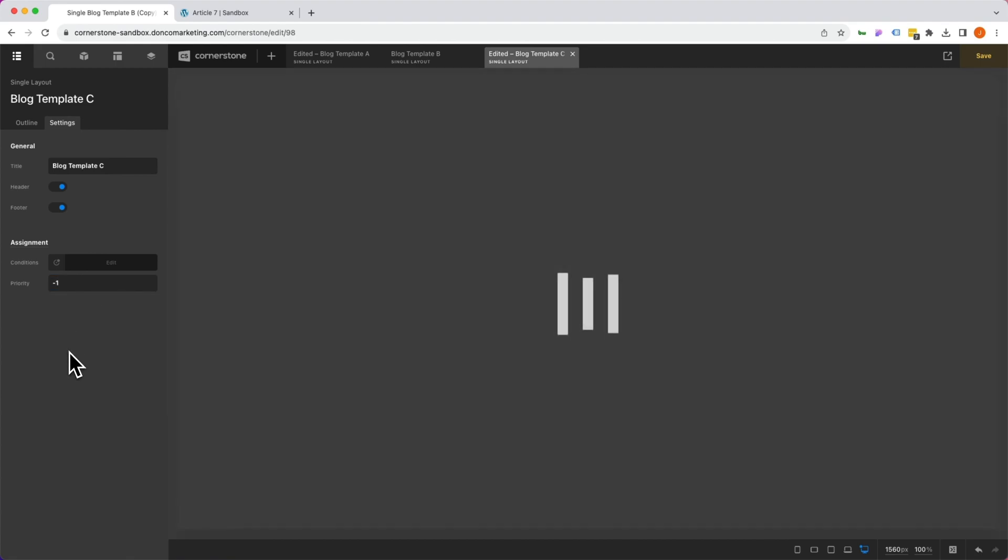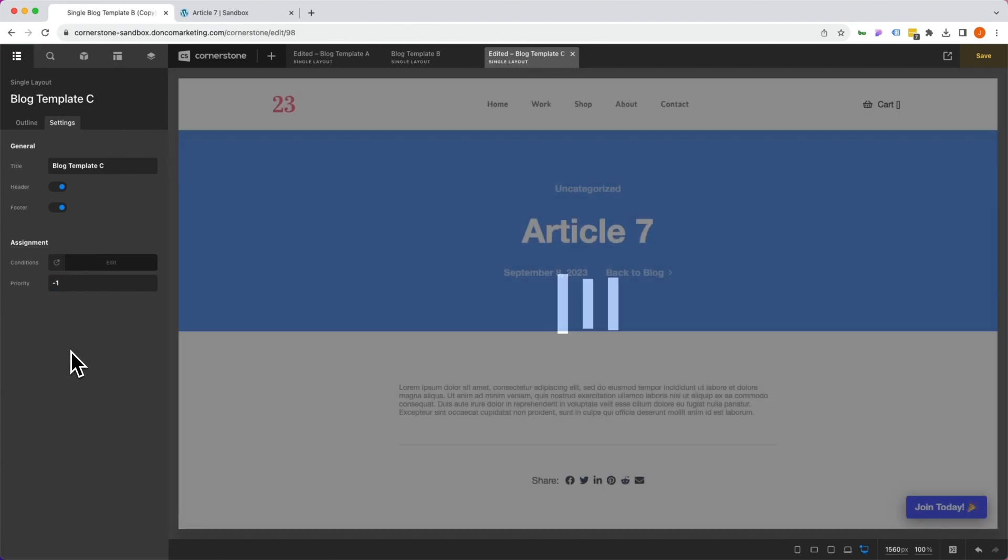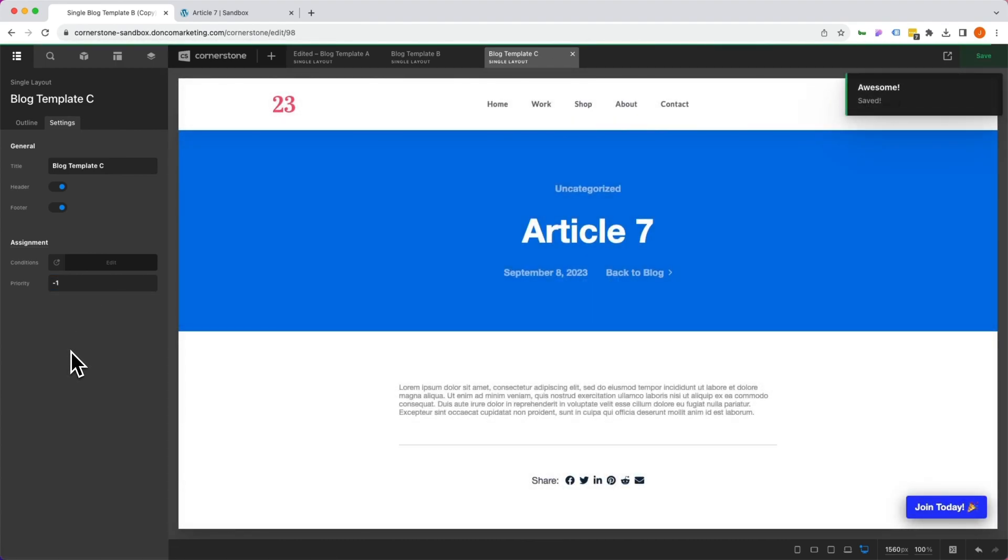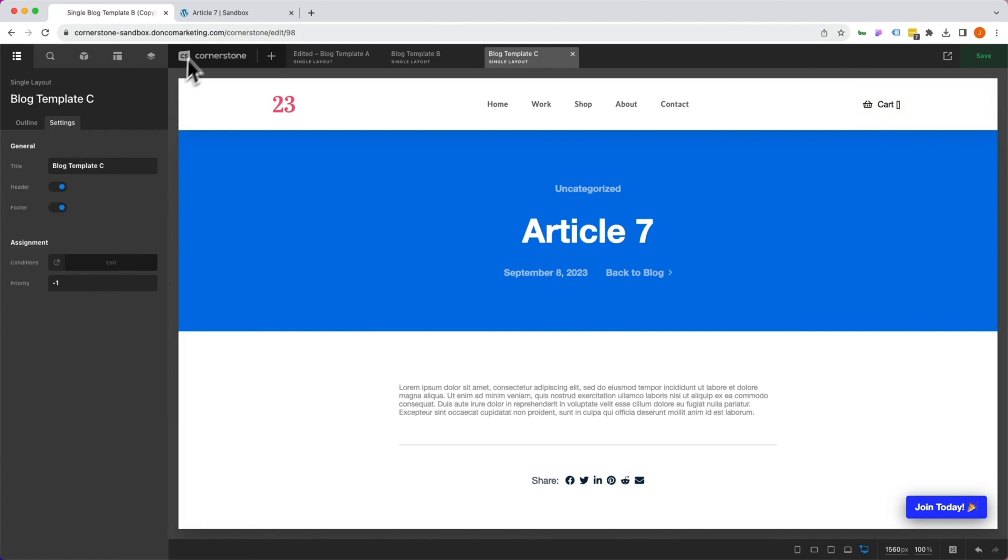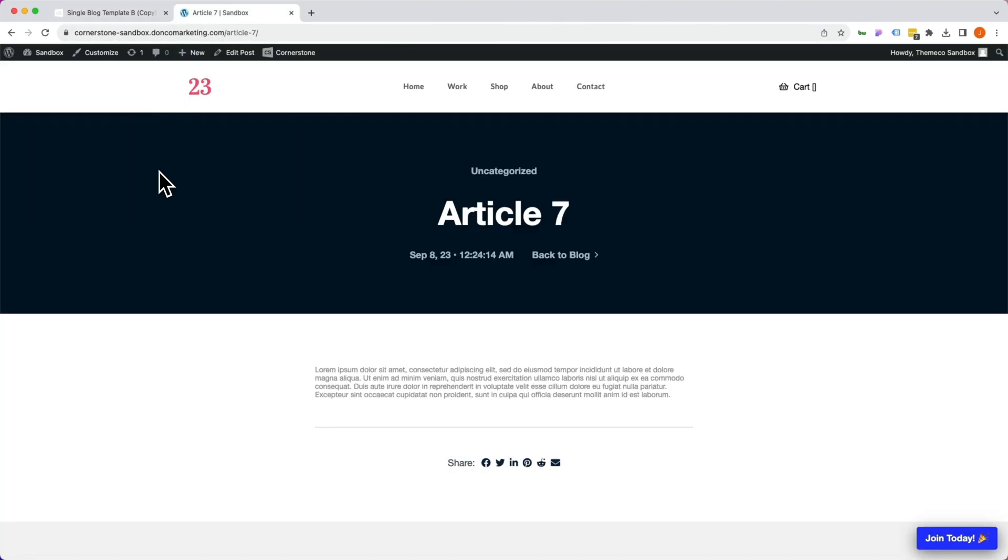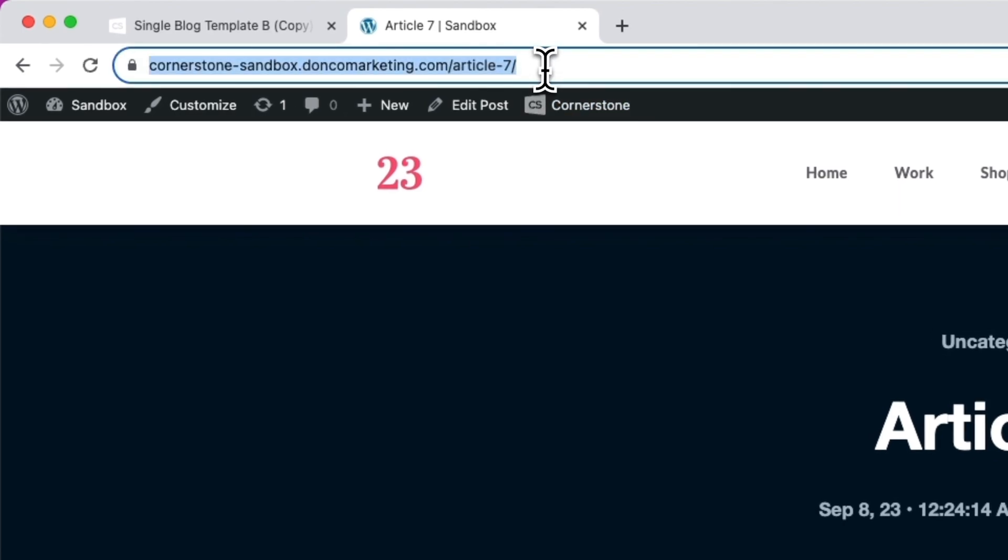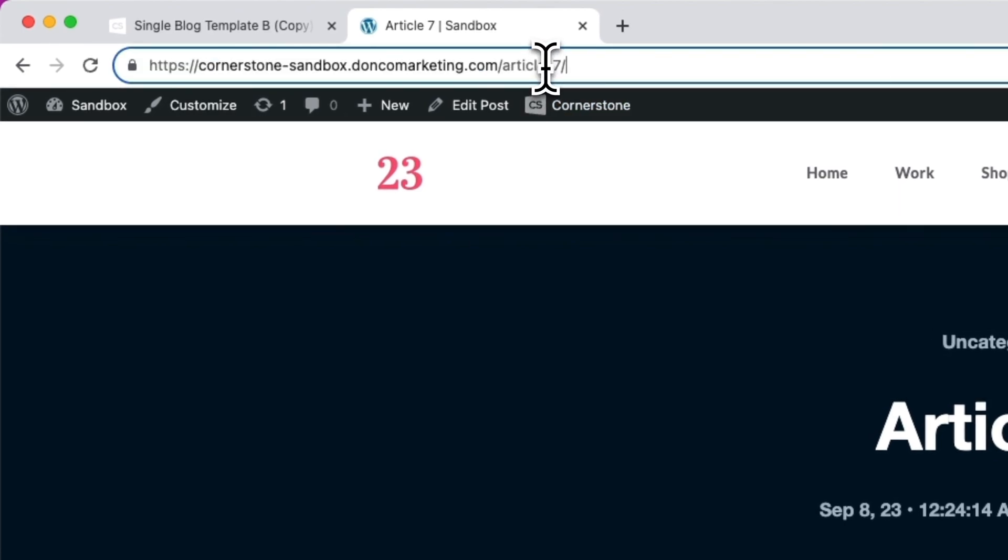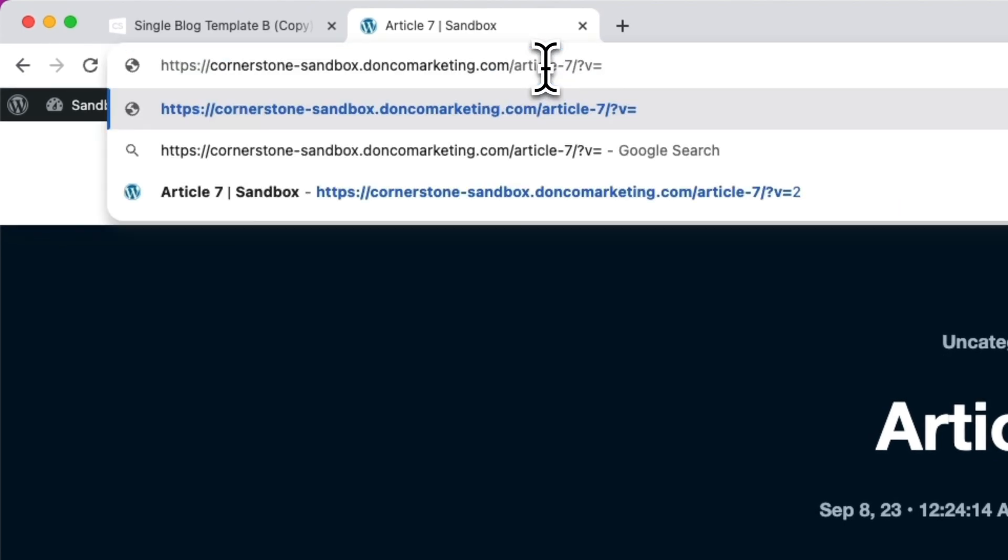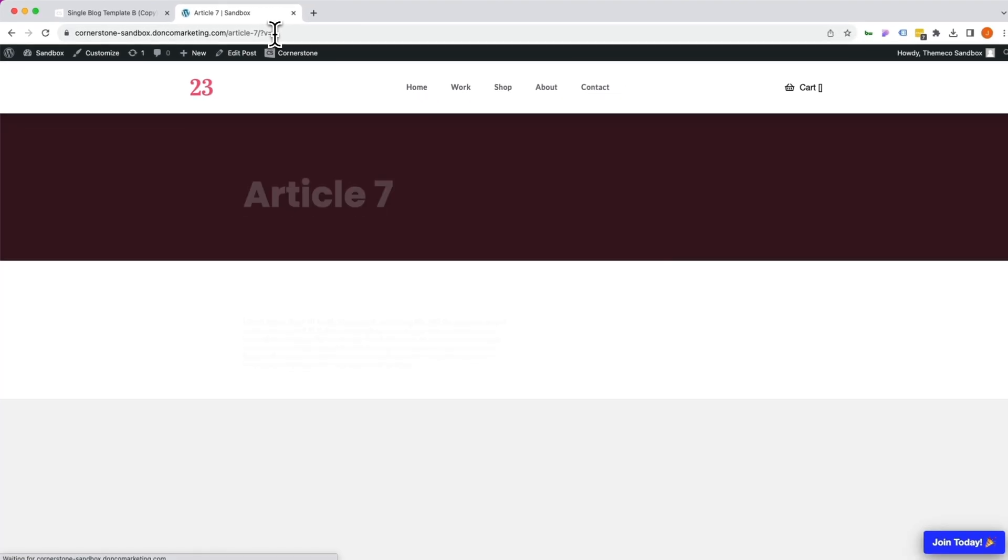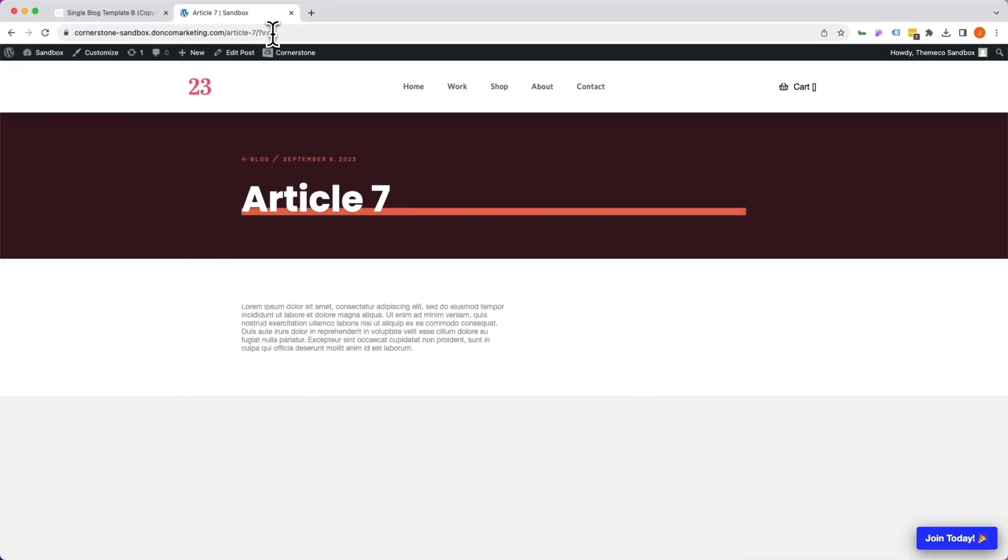And now we'll go ahead and save and we get to see the magic taking place. So let's jump back to the front end of the site and this is the template that is currently live and this is the one that should be live. This is the one that the public is seeing, but now we can send a link to our clients with question mark V equals two in the URL bar.